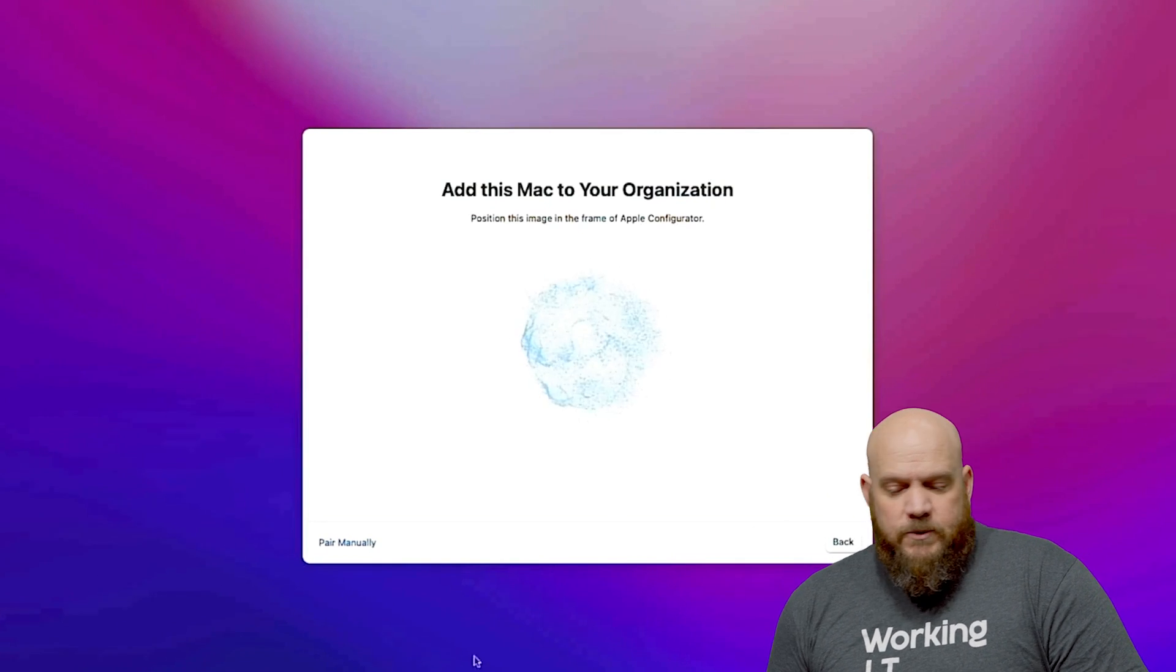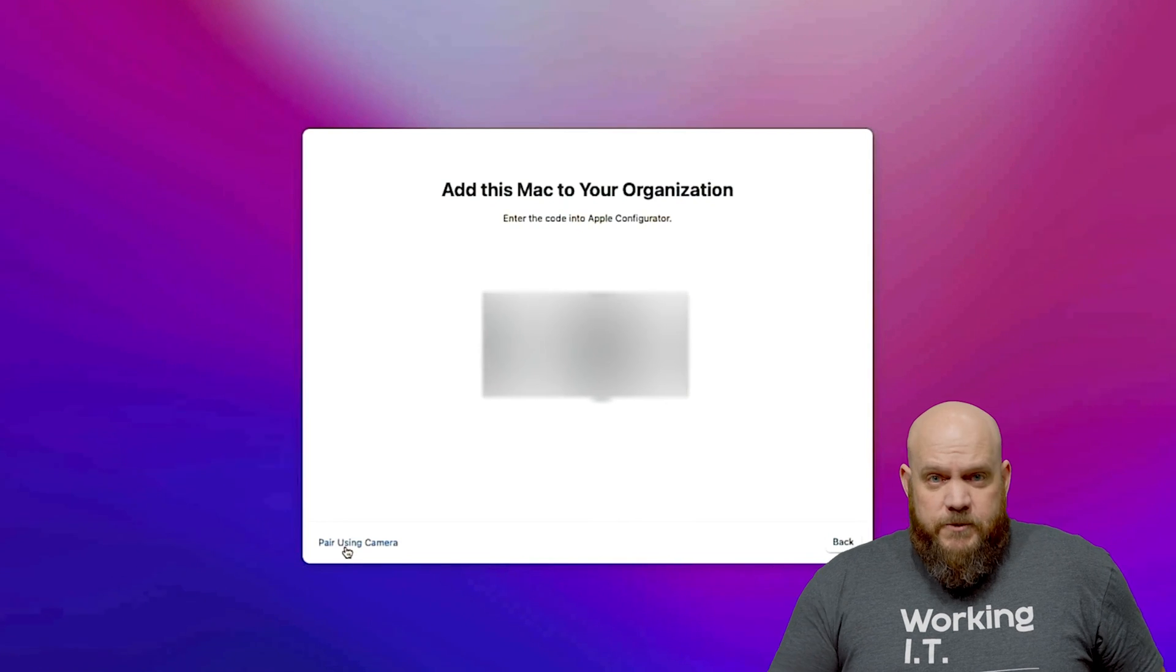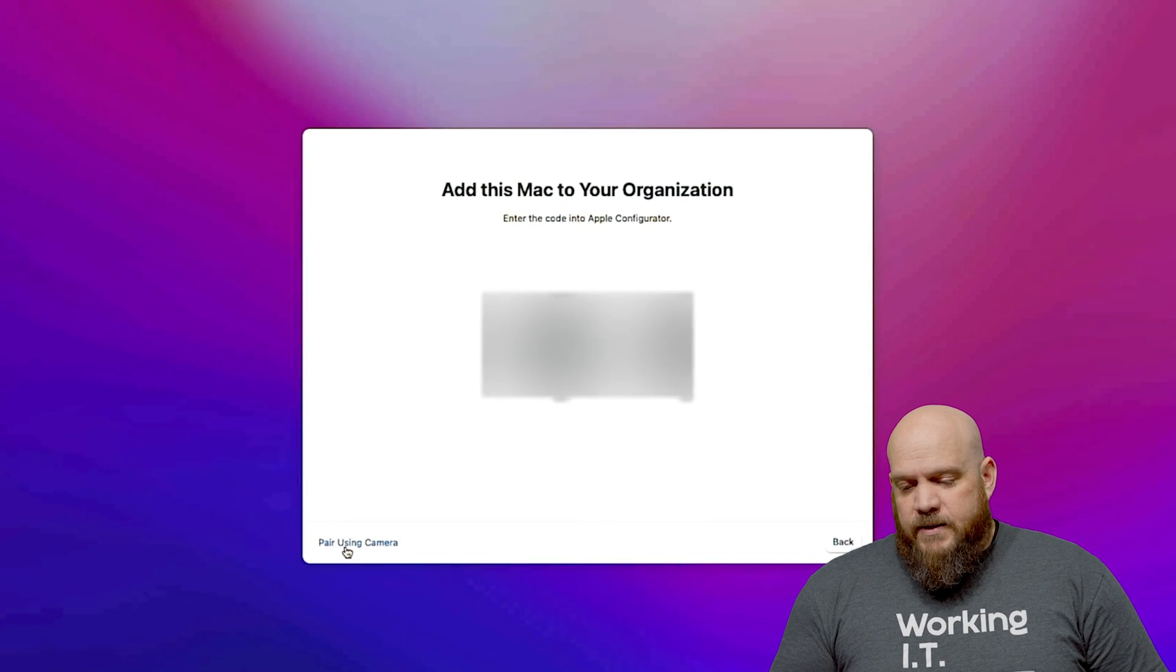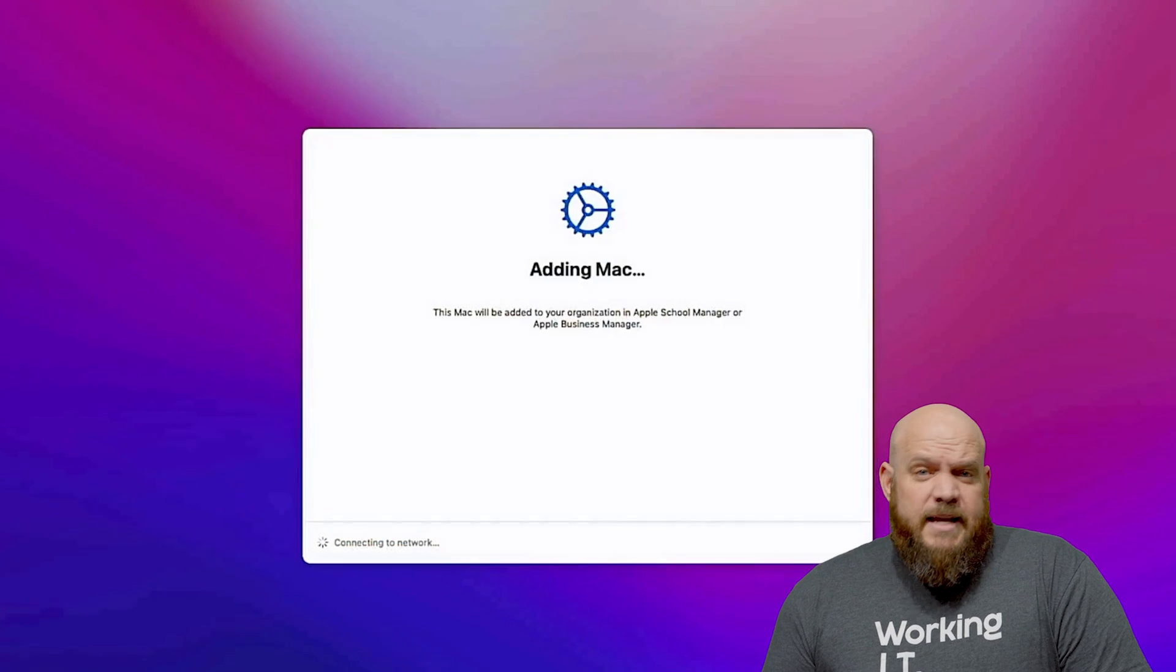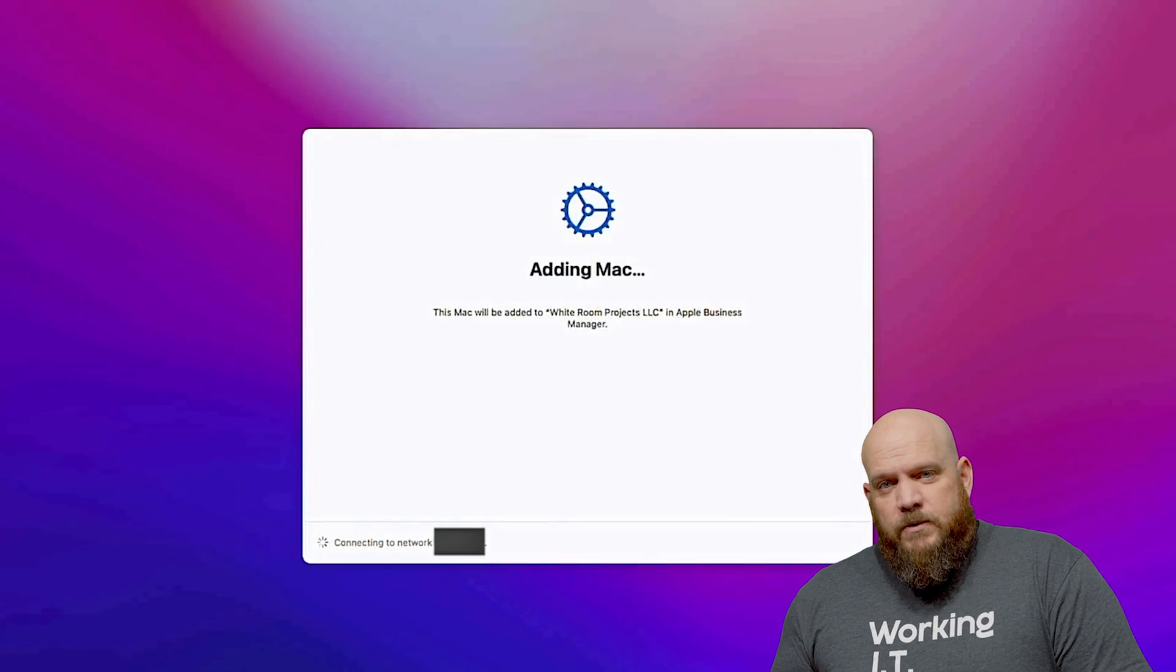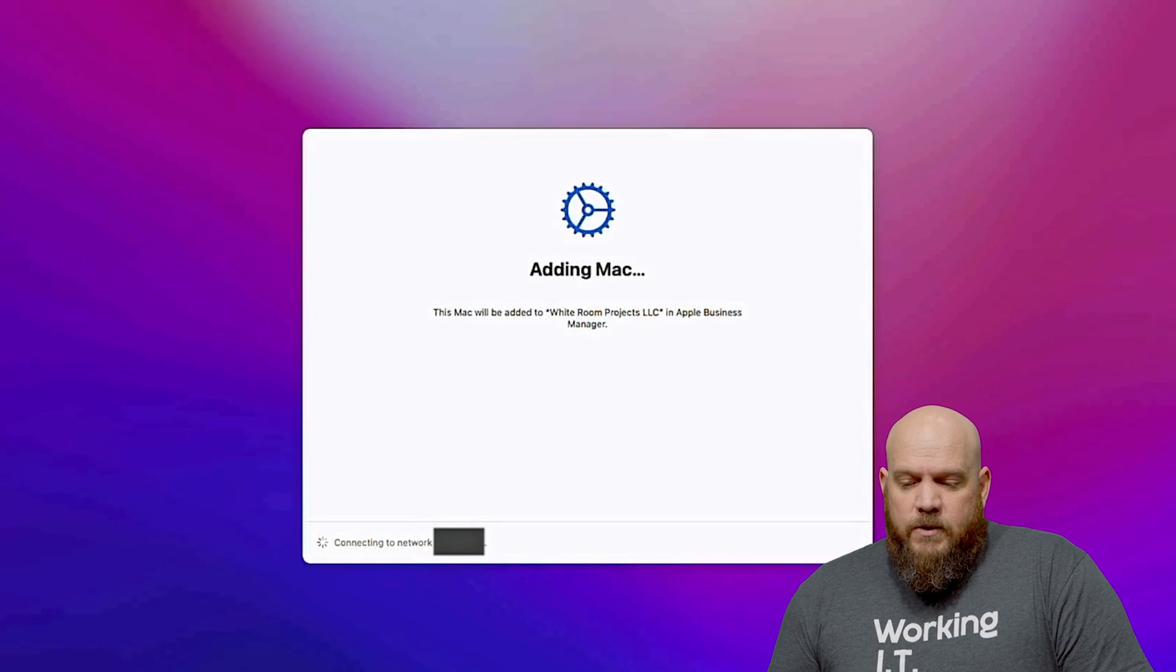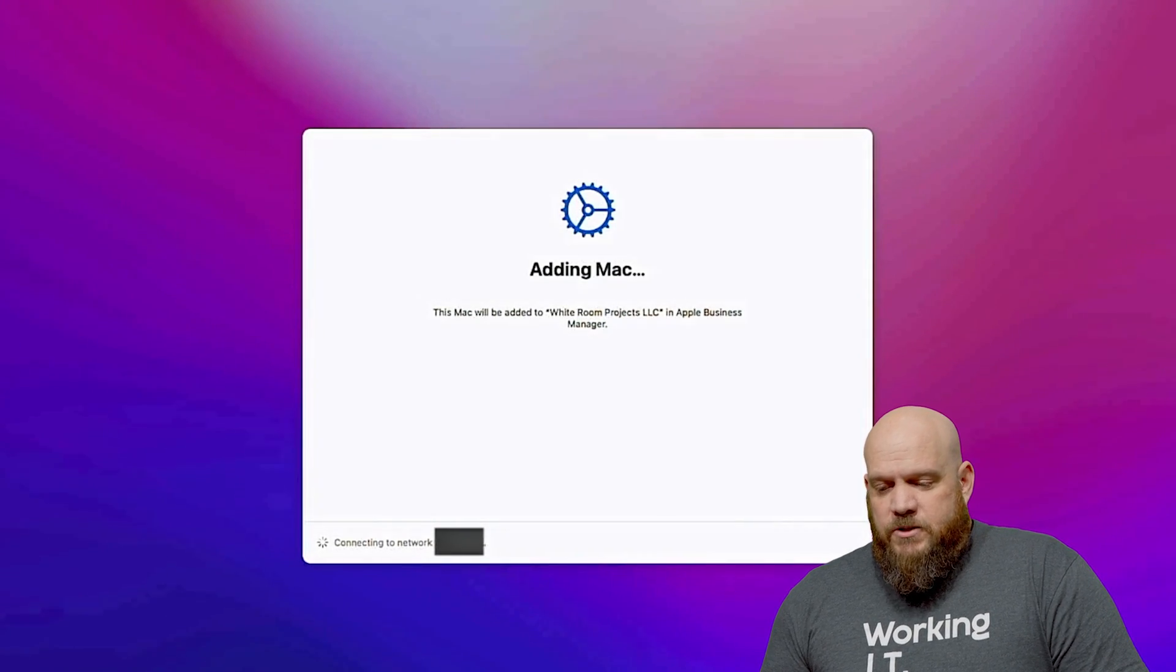So I had to click manually pair in the lower left and then you'll type a six digit pin. I've obfuscated this one because I don't want it to be out there. I had to manually pair mine but you shouldn't have to if it's locally there and you can see the screen with your phone. Once you've done that it will connect to your Apple Business Manager account.